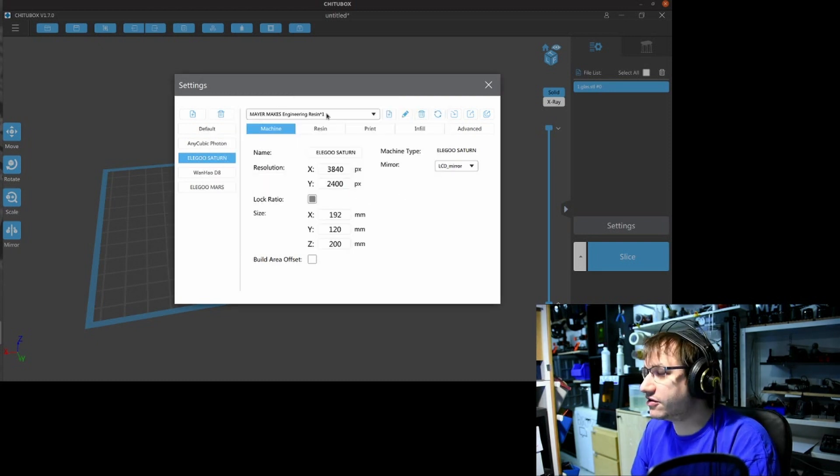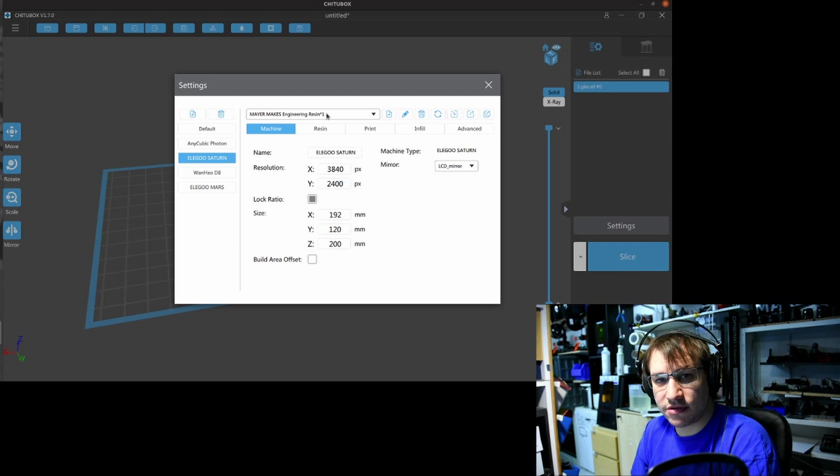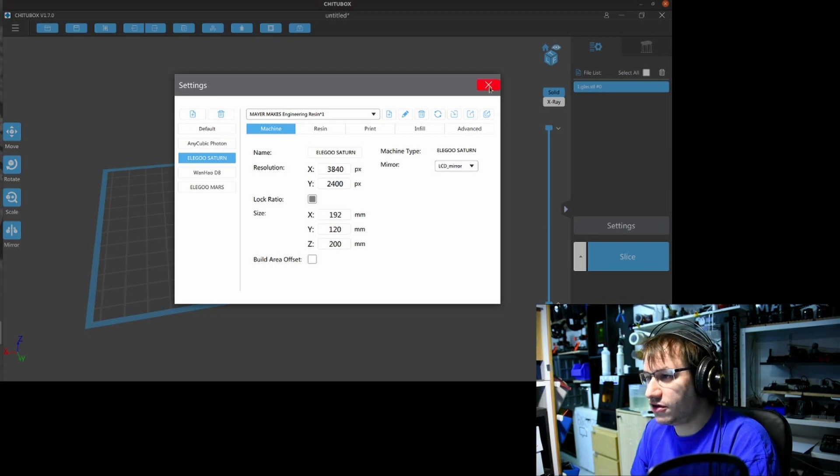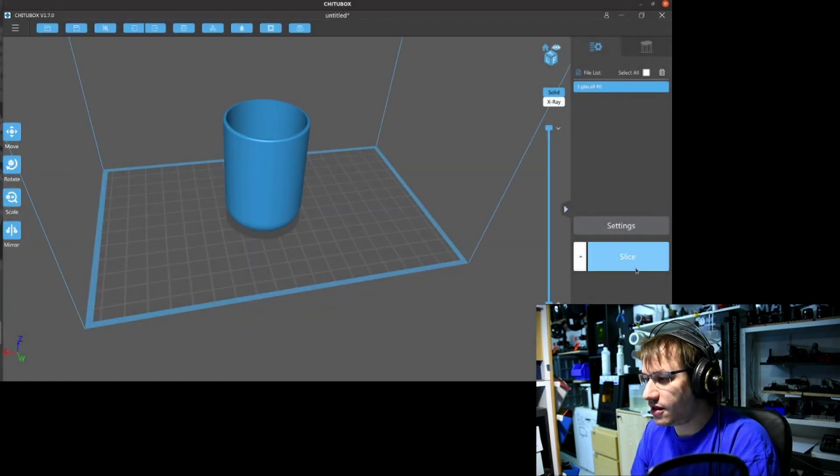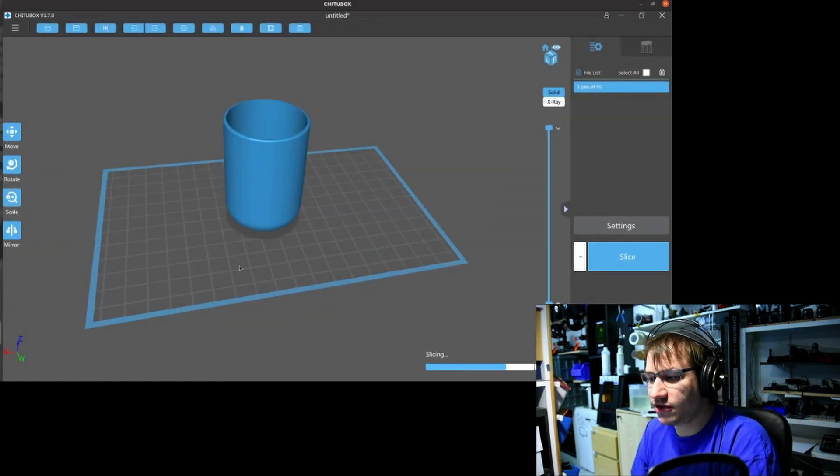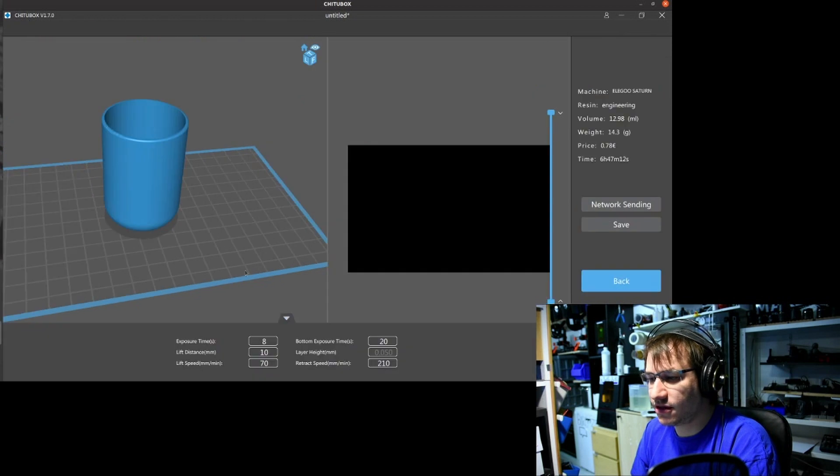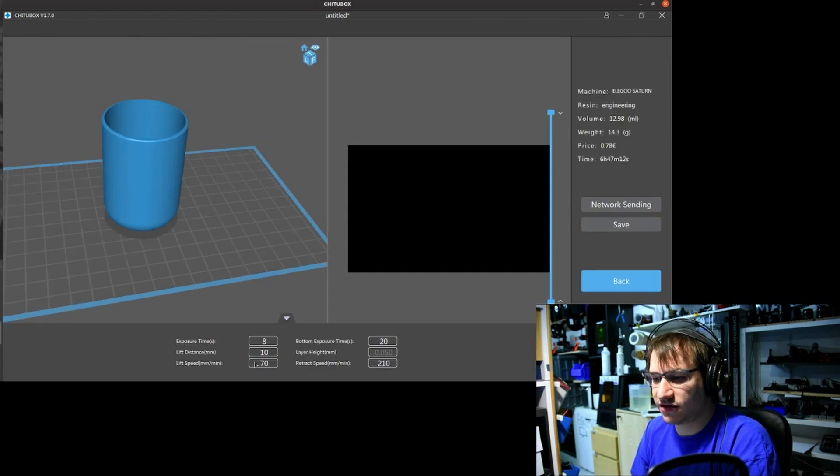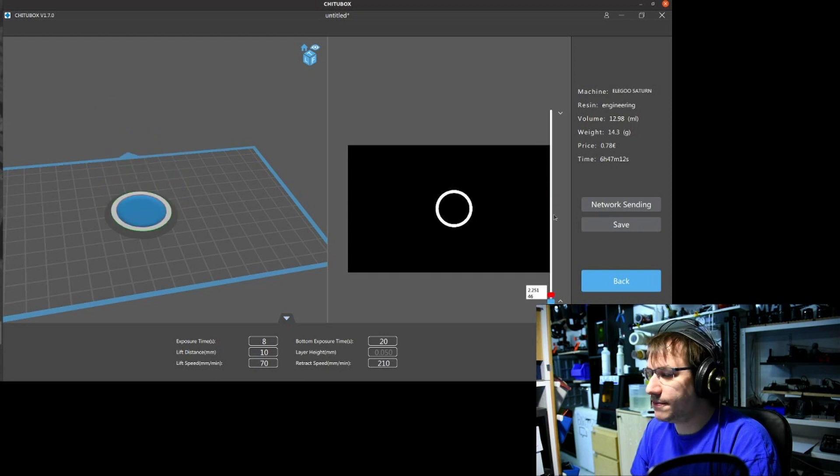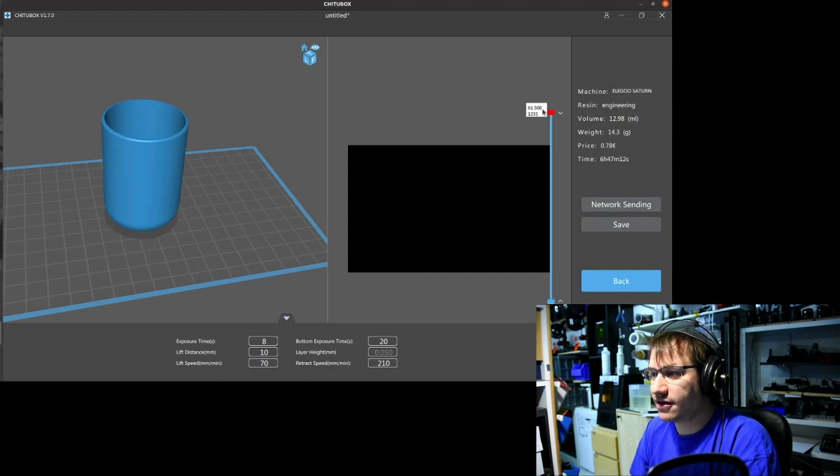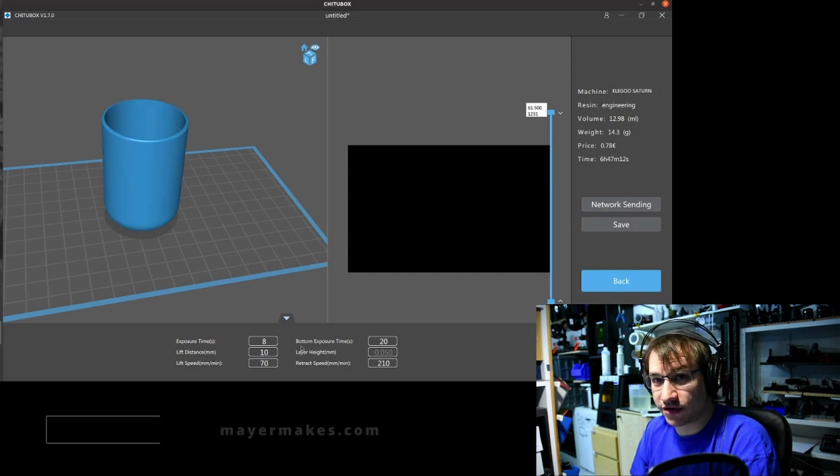And this is my new file. If I now close that and I slice with it, then I have the correct settings set in there. Yep, looks like this worked.